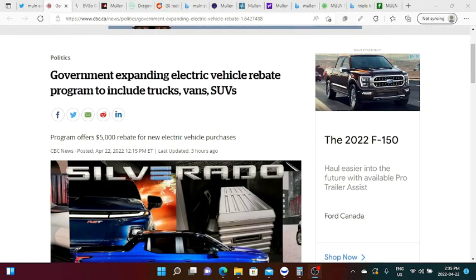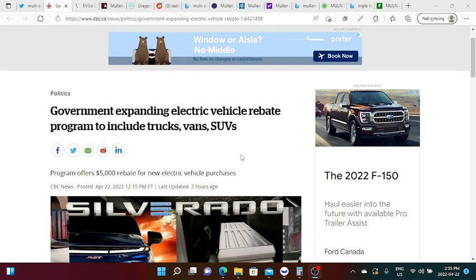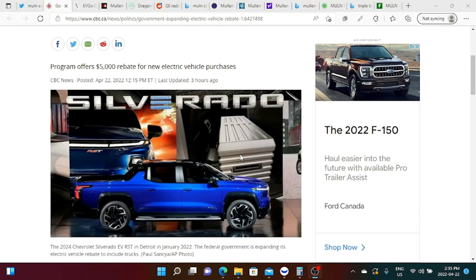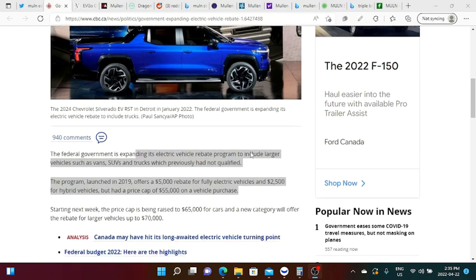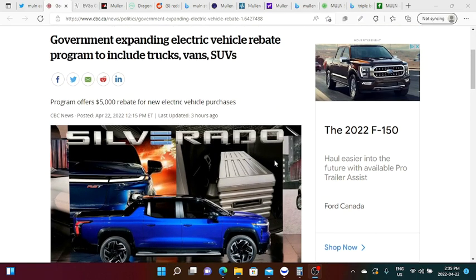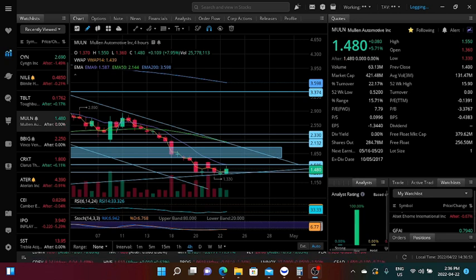And one more article before we end the Friday session. It says here government expanding electric vehicle rebate program to include trucks, vans and SUVs. Program offers 5,000 rebate for new electric vehicle purchases. Any country in the world, they want the whole world to be carbon free and of course everybody is doing something about it and one of them is making programs like this, a five thousand dollar rebate for new electric vehicle purchases.